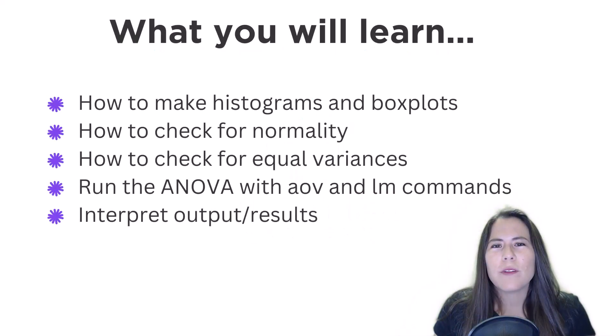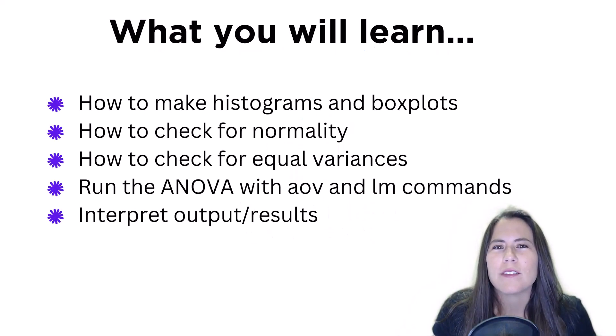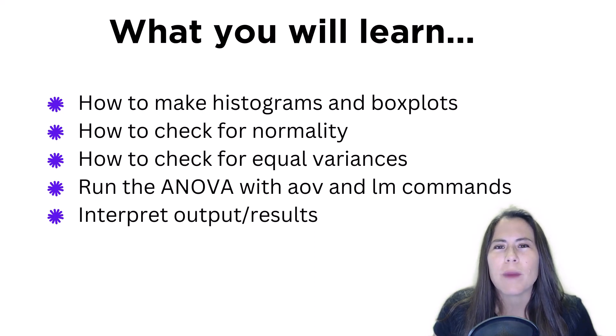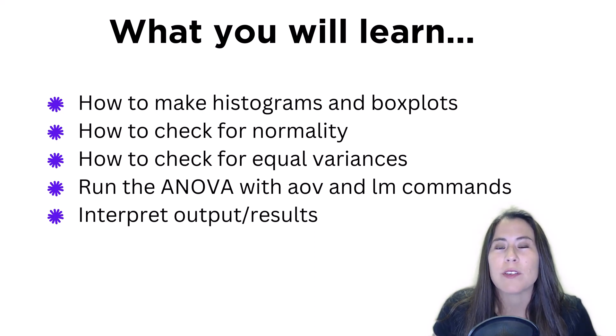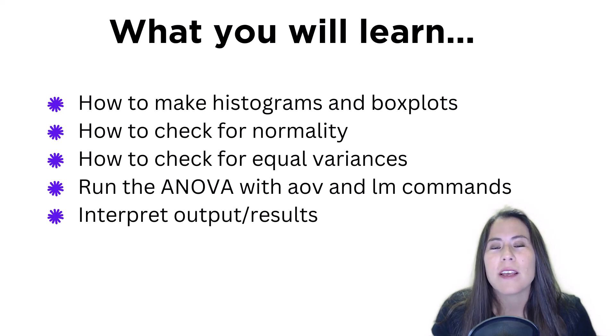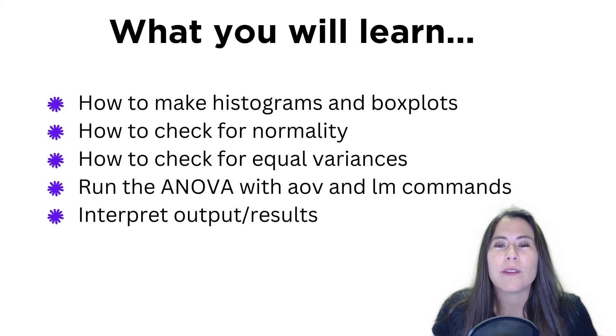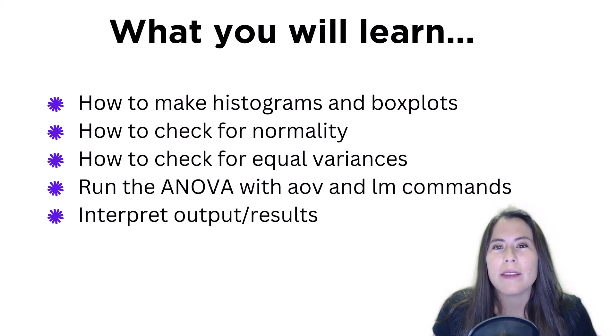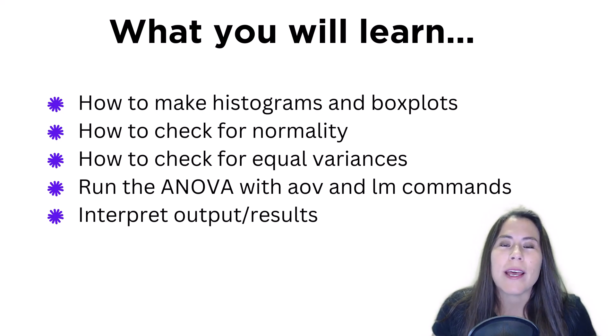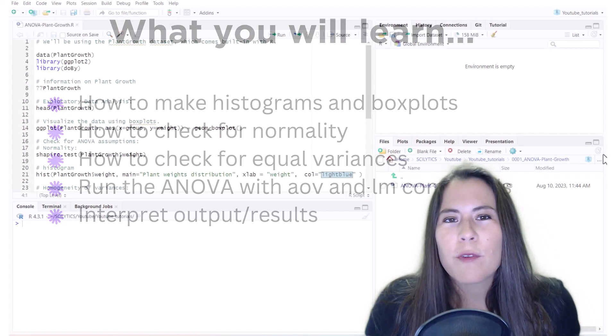So today you will learn how to do exploratory data analysis by looking at histograms and box plots. Then we'll check for normality and equal variances, which are some of the assumptions of the ANOVA test. Then we'll run the ANOVA using two commands, AOV and LM, and then we'll interpret the output and results.